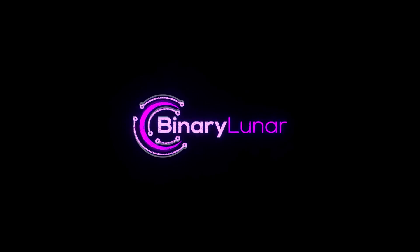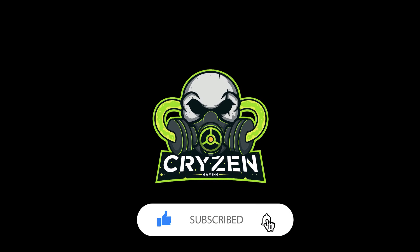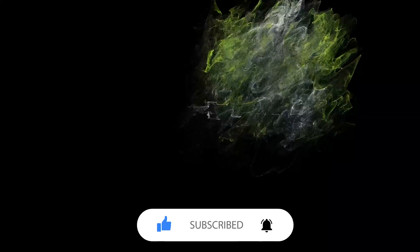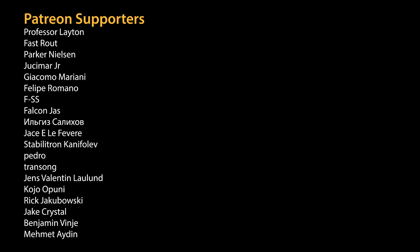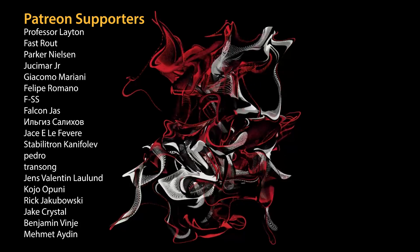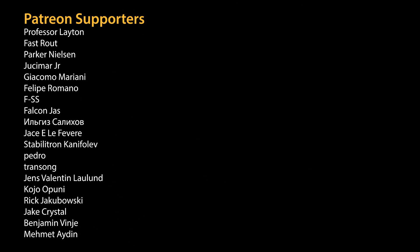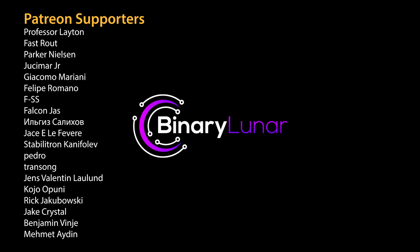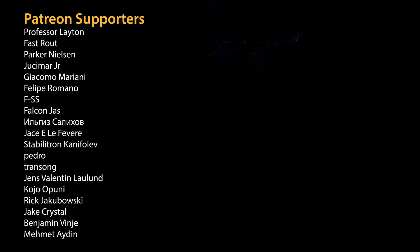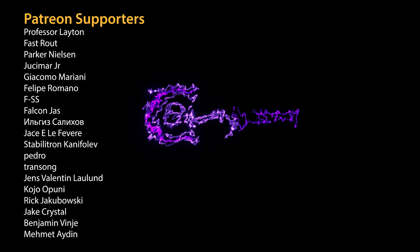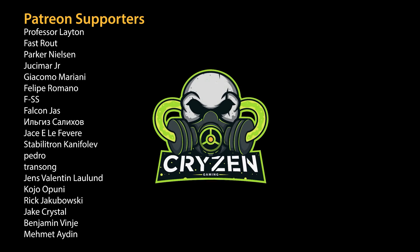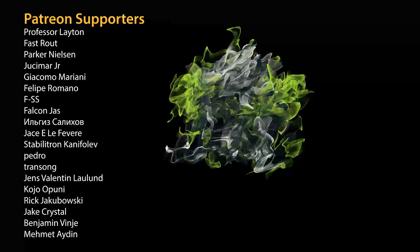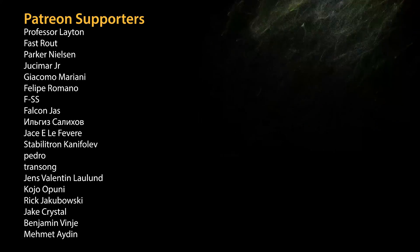And that's it for today's video. Don't forget to smash like, subscribe, and the notification bell so you don't miss the next video. Thanks for watching and thanks for our supporters on Patreon: Professor Leighton, Fast Route Parker, Nilson, Jacquimar, GR, Giamoko Mariani, Philip Romano, FSS, Falcon Jazz, Elise Salichoff, Jace, Ellie Fever, Stabilarian Ganifov, Pedro Transong, Jens Valentine, Kojo Oponi, Rick Jaborski, Jack Crystal, Benjamin Bench, and Mehamed Idan. Till next video, see you soon.